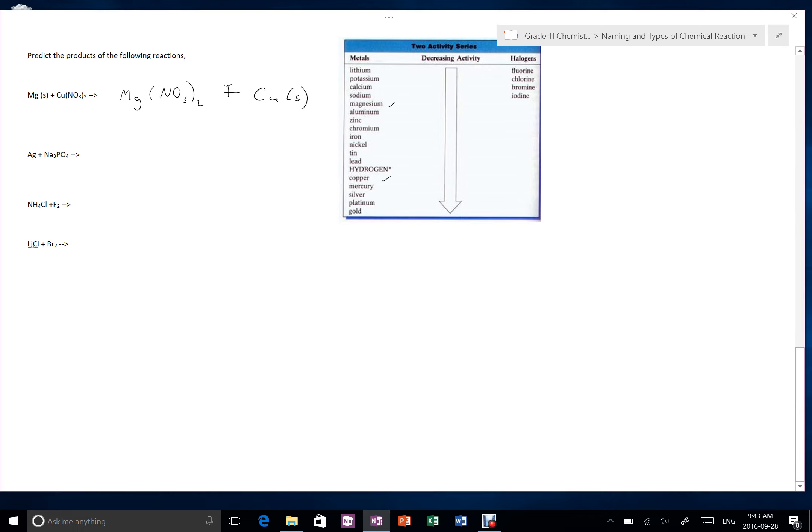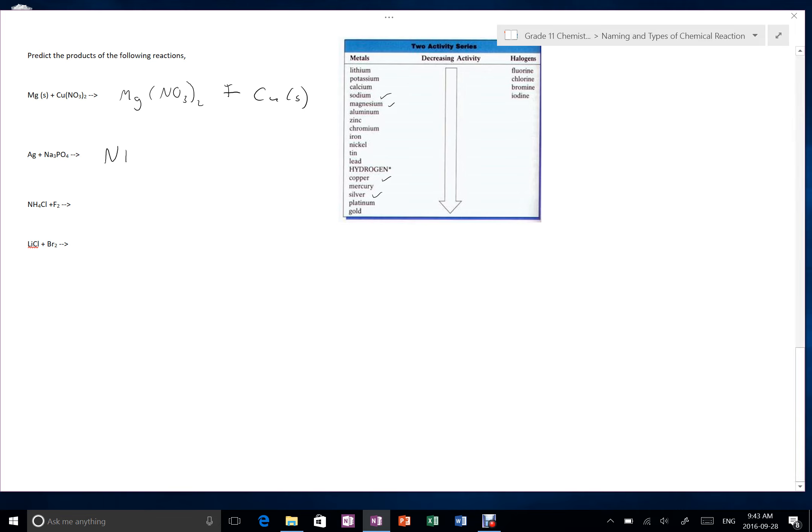Silver being put into sodium phosphate. Here's silver, here's sodium. So sodium is well above silver, which means sodium wants to be part of the compound more, which means silver is not able to displace the sodium in that solution, so there would be no reaction.